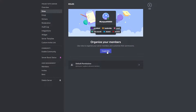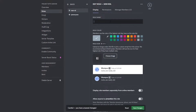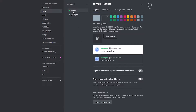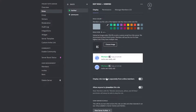Now we're going to create roles. The first role we're creating is 'Verified' — whenever someone enters your Discord server they'll be asked to verify themselves by clicking a check button and they'll receive this role. I'll keep it green. You can choose an image as well. Click 'Save Changes.'